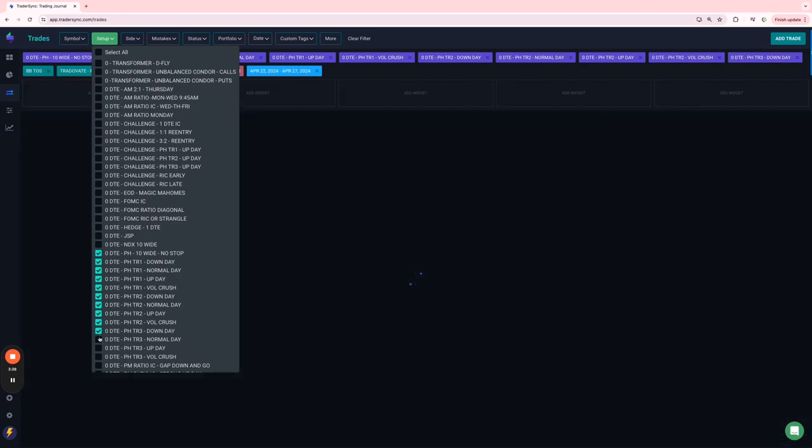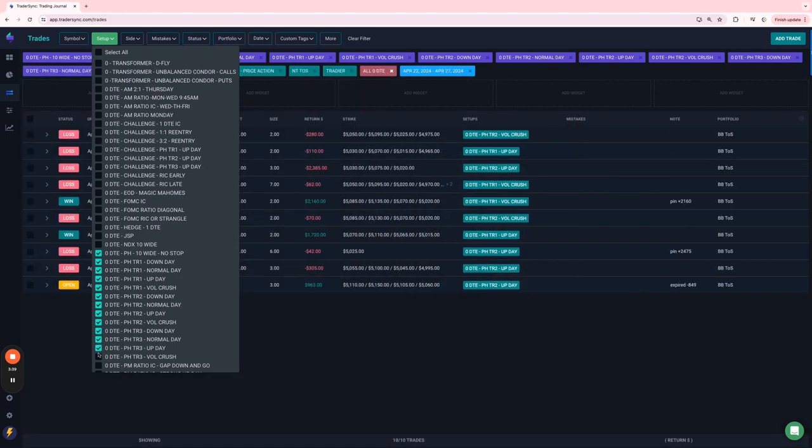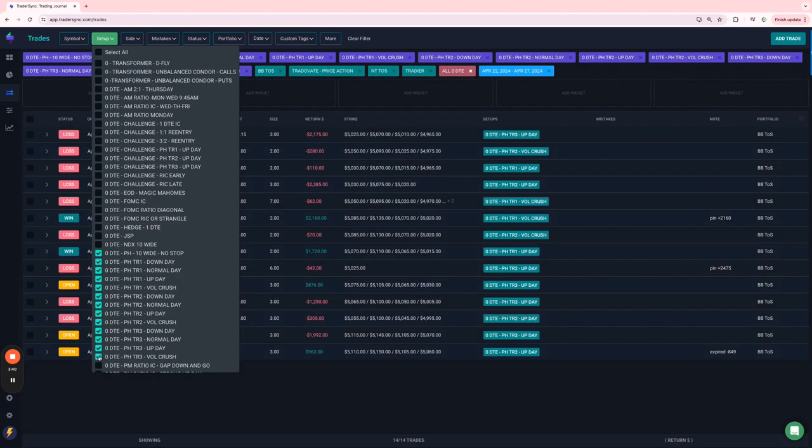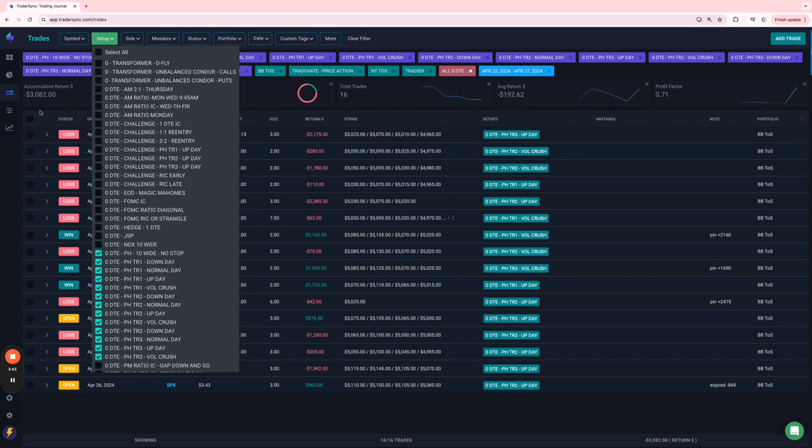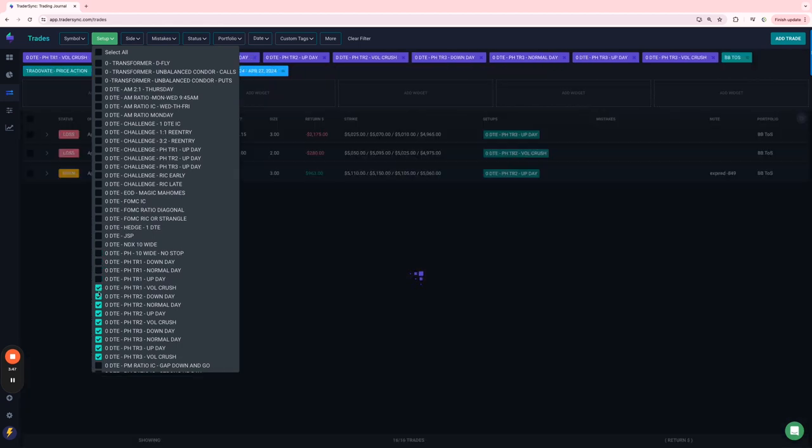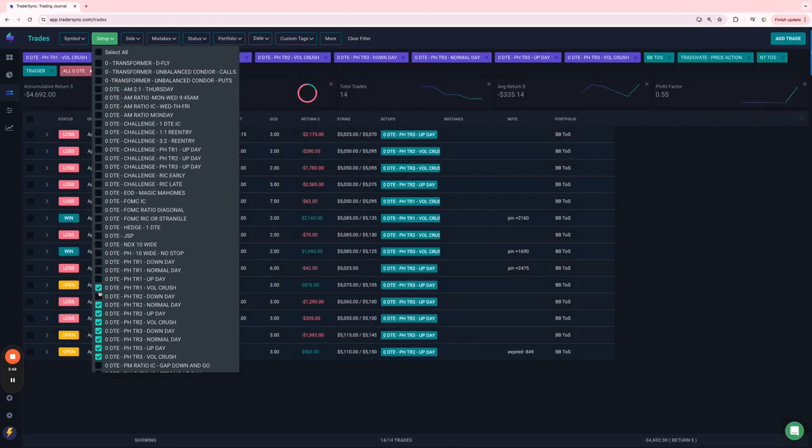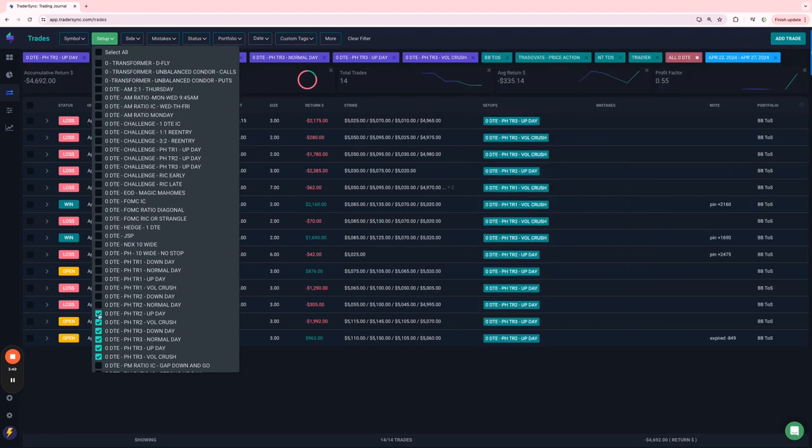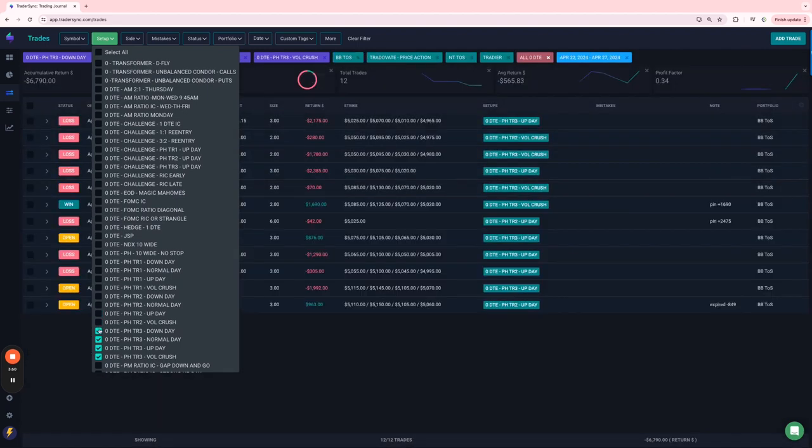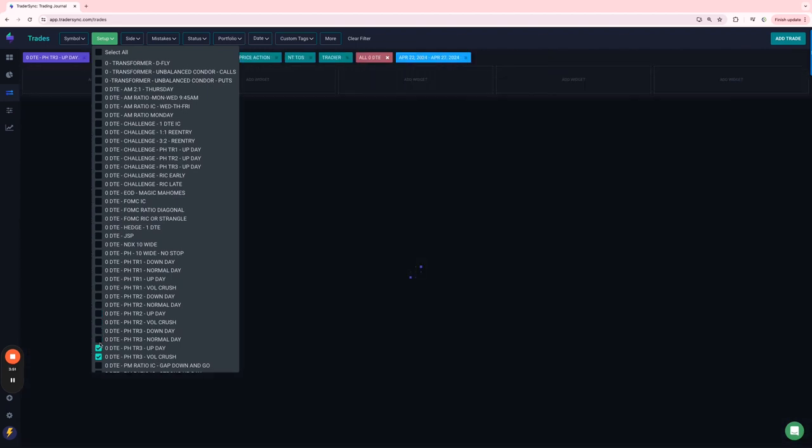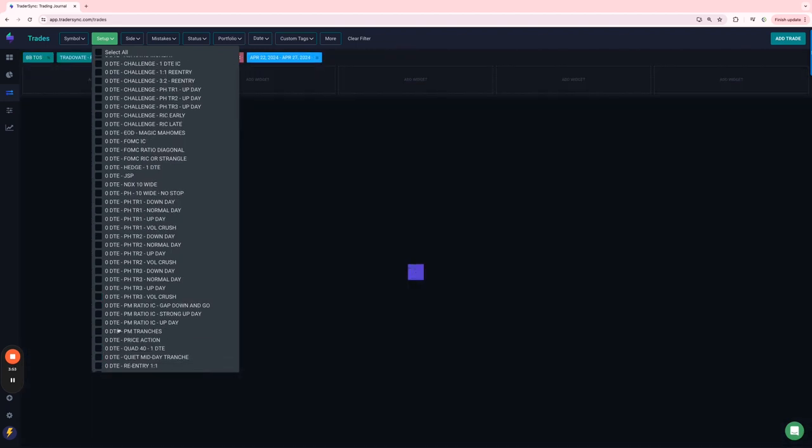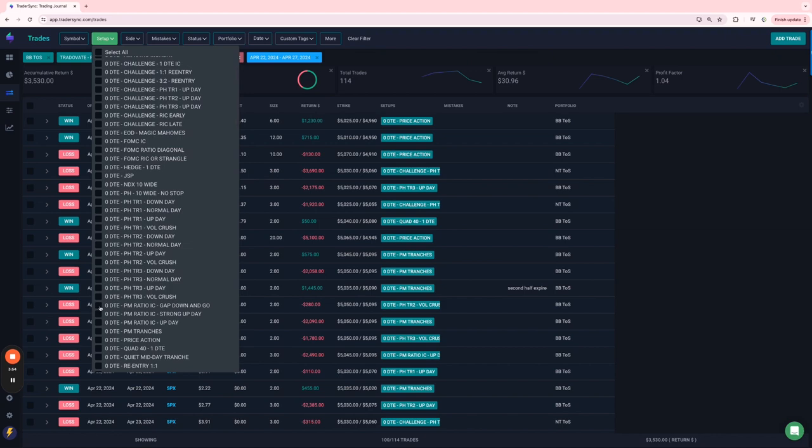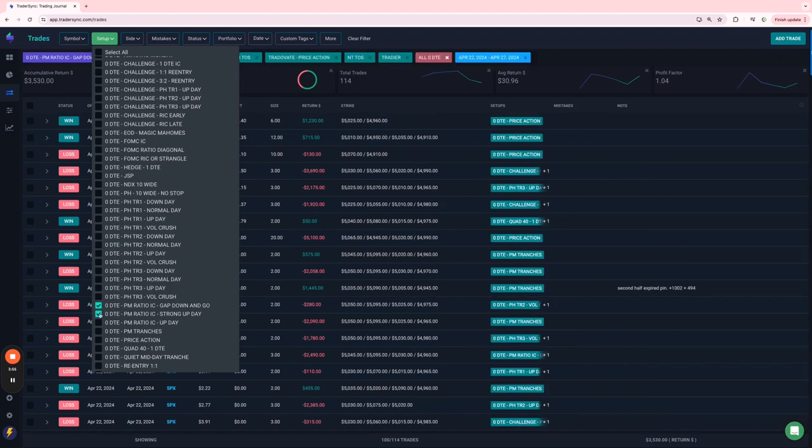And then my non-challenged portfolio power hours. Let me get all those checked. Red, down about $3,000 on those. So not a great week for power hour, at least for mine. And then my PM ratio, my PM trades did really well.